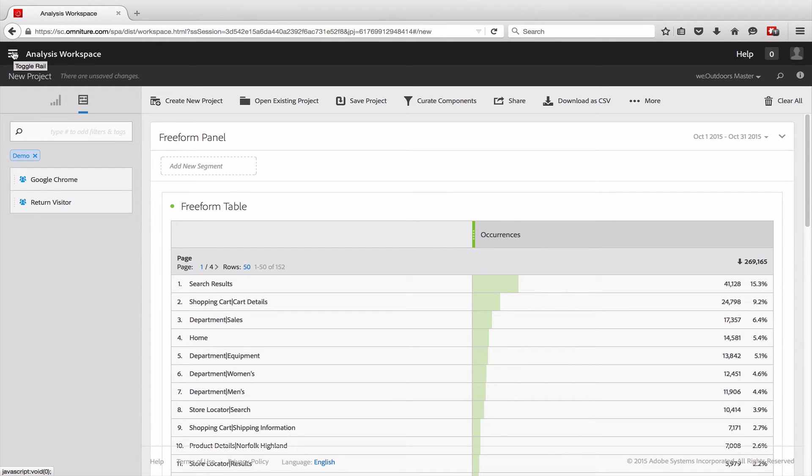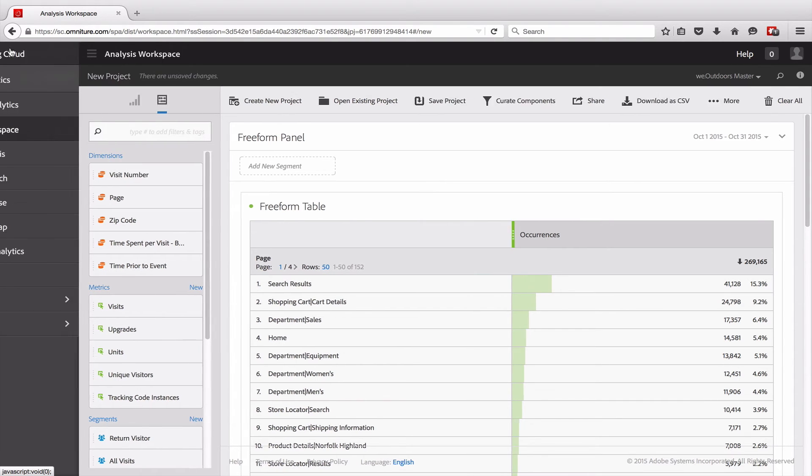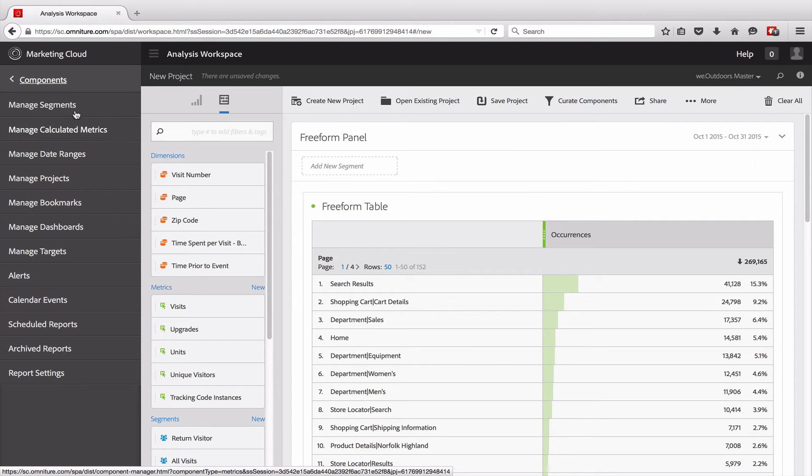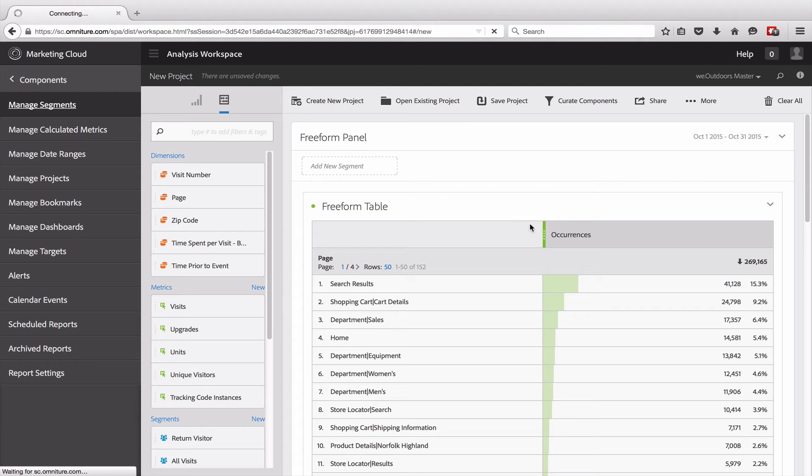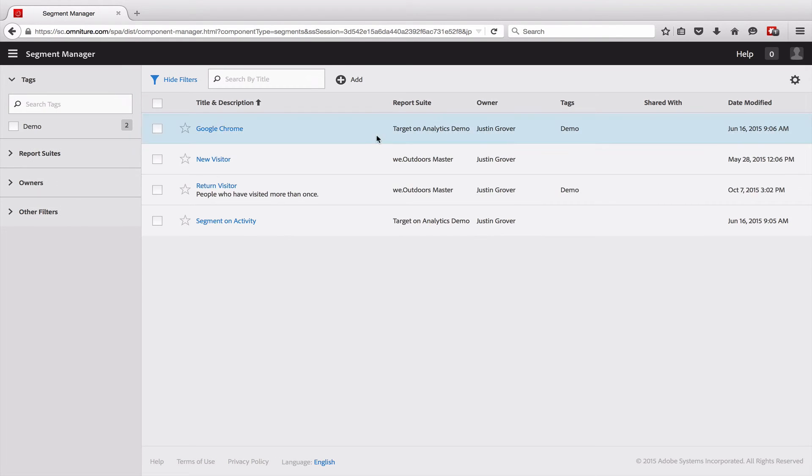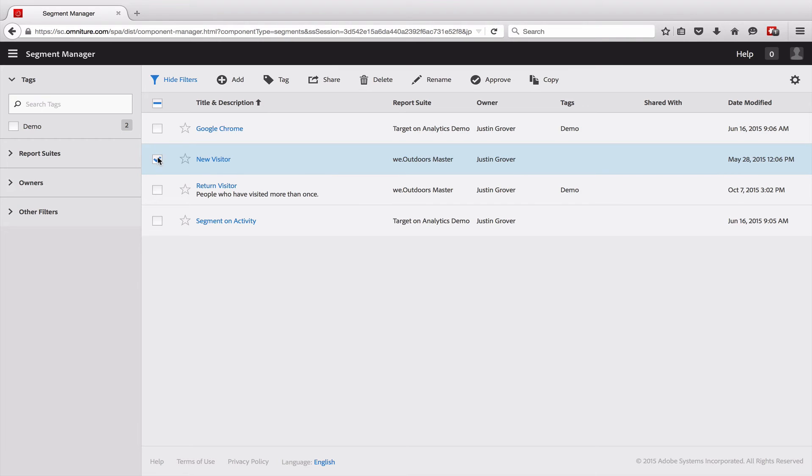In addition to being able to view and manage those from within the analysis workspace, we can also manage them from within the component manager. If we click on components over here and then go into segments, we can see all of the segments that we have created. I can add a new one. If I select one, say this new visitor...